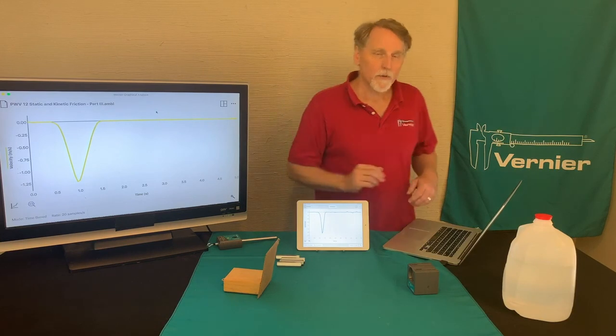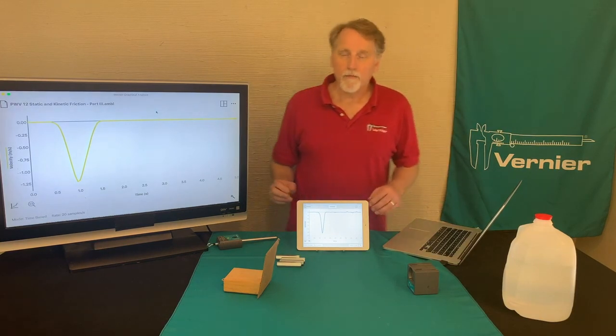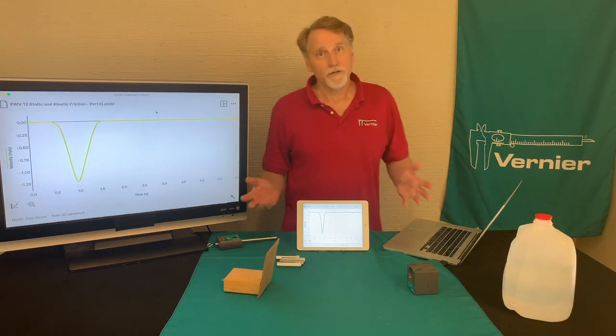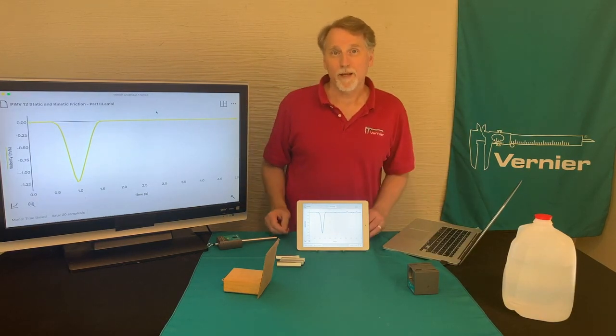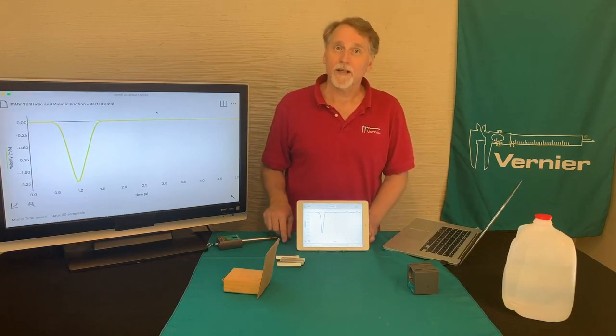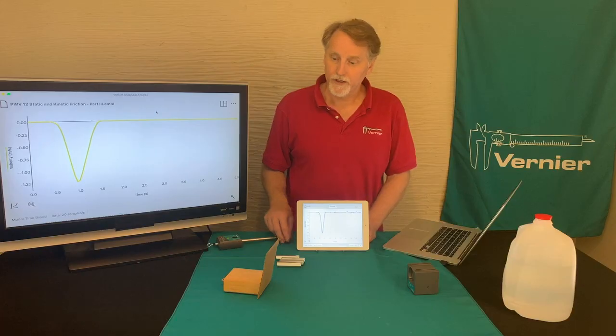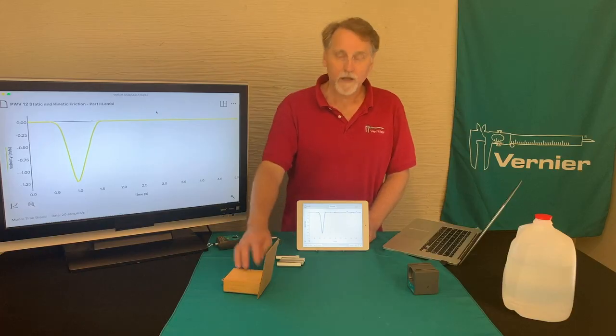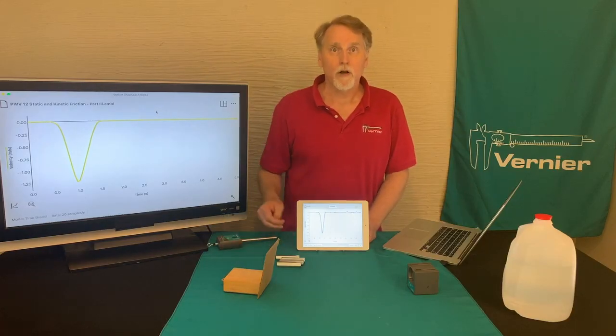So again, this experiment examines static and kinetic friction of a block moving along a surface.